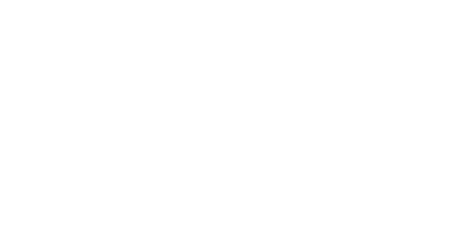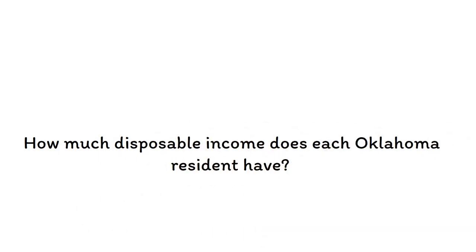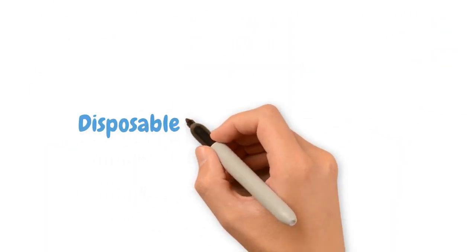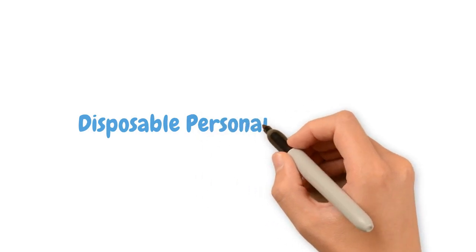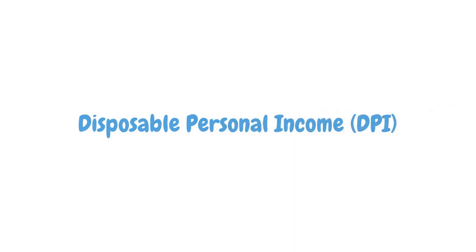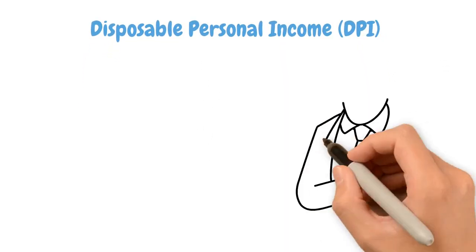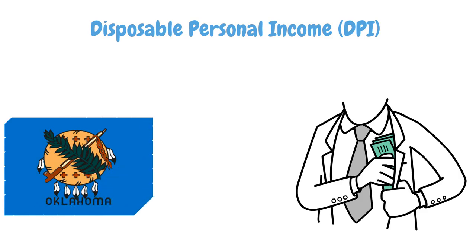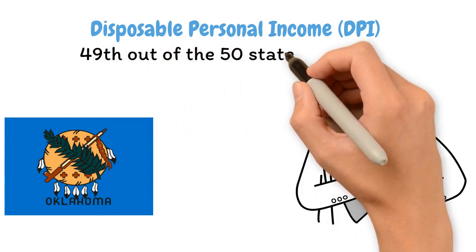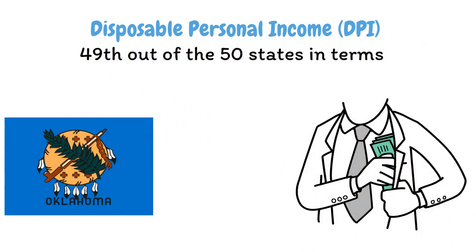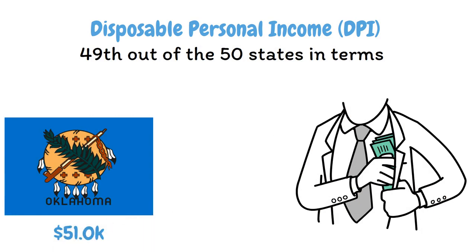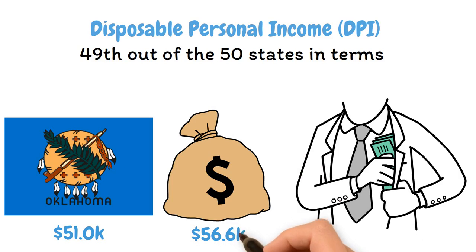How much disposable income does each Oklahoma resident have? Disposable personal income, DPI, also known as per capita disposable income, is the amount of money left over after paying income taxes in a given economy. Oklahoma ranked 49th out of the 50 states in terms of DPI in 2022, with a figure of $51,000 compared to the national average of $56,600.